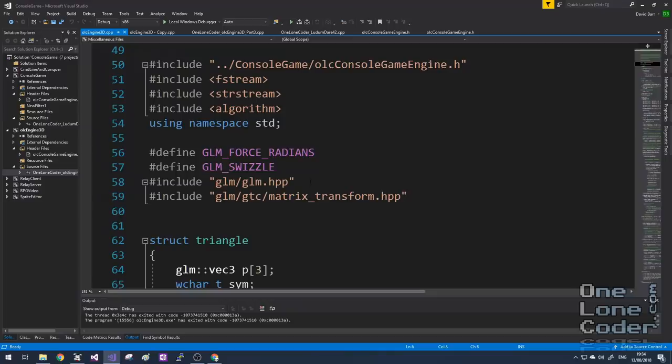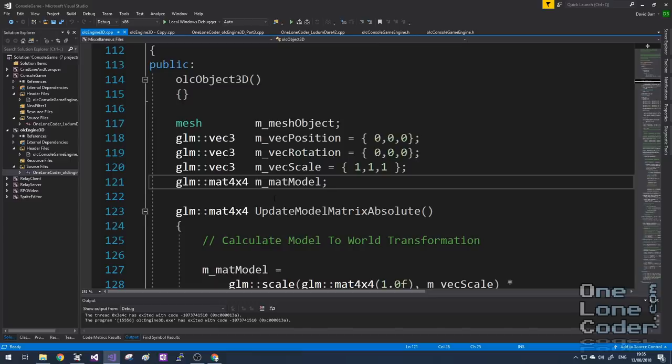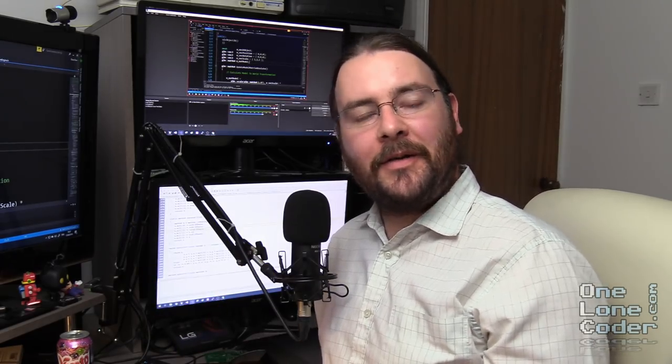Then I implemented a second approach using GLM, a mature and stable vector and matrix library created by the people that make OpenGL. This worked very well too, but I feel it goes against the code-it-yourself philosophy. There's nothing wrong with using third party libraries — I use this library for my professional applications. But discussing my dilemma with my friend Jack on the Discord server, he insightfully said: if your goal is to learn about wheels, there's nothing wrong with reinventing the wheel.